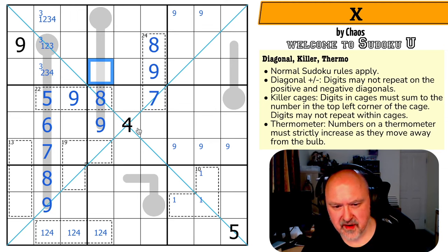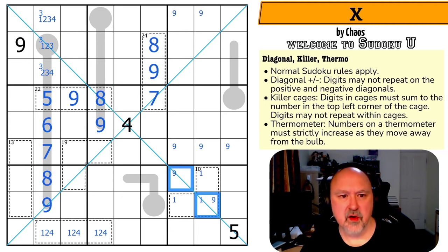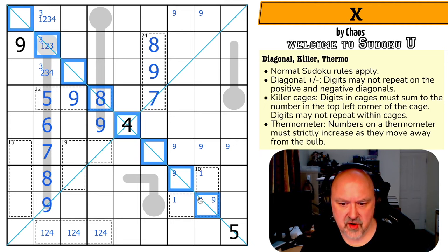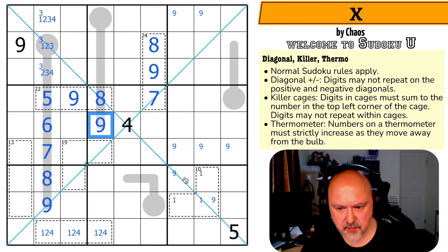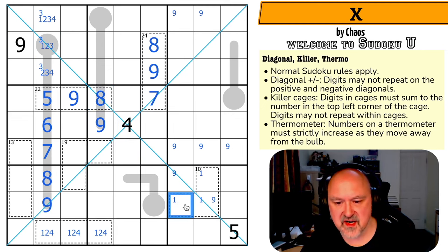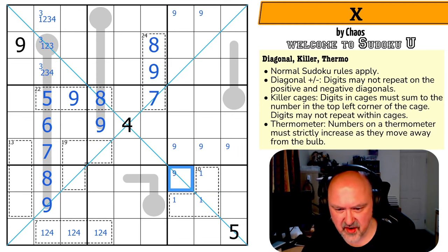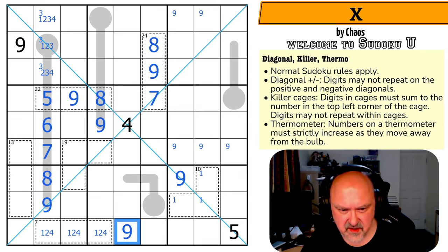Where does nine go on this diagonal? Nine has to appear on that diagonal — it can't go here because there's already a nine in the box, and it can't go here either. So it's down here. But if I put nine in the 10-cage, those two cells would have to sum to one — impossible. So there's no nine there; nine goes in that cell.